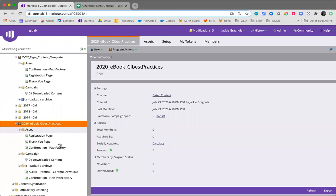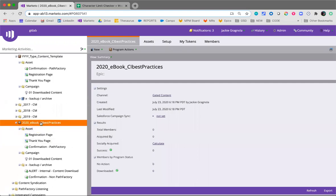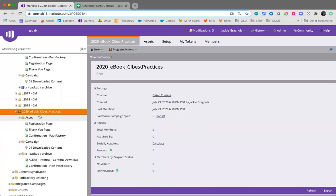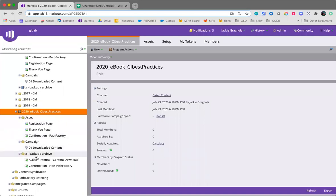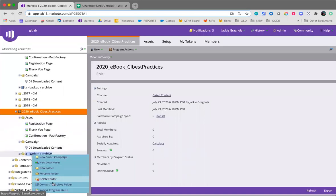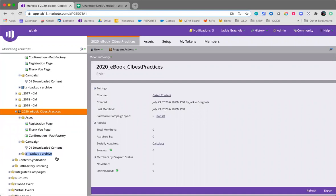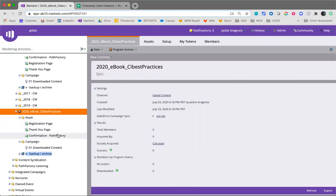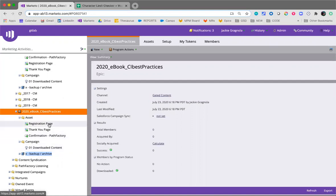So now we have our program cloned and it has all of the related assets, smart campaigns. The main things in your program are the registration page, the thank you page, and the confirmation for Path Factory. It includes a link to Path Factory and the downloaded content smart campaign in Marketo.